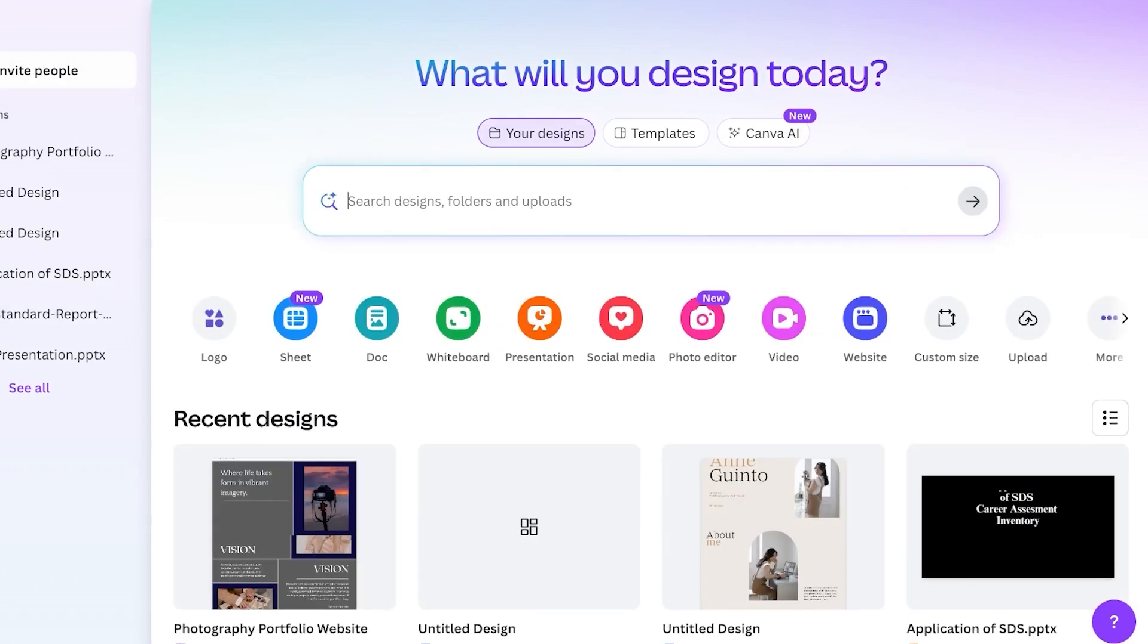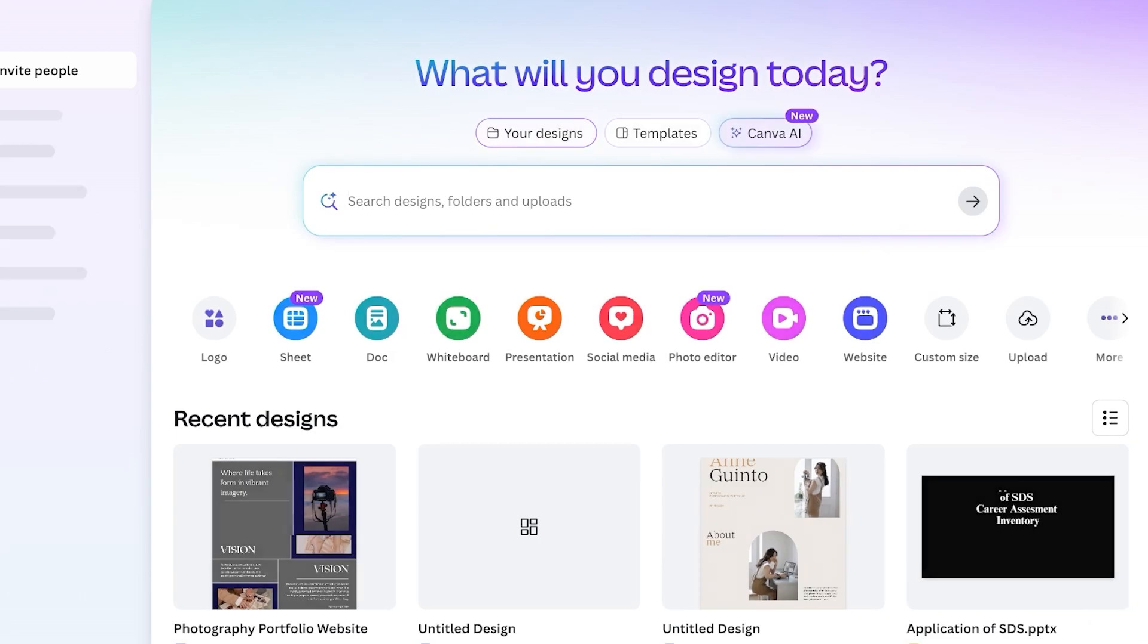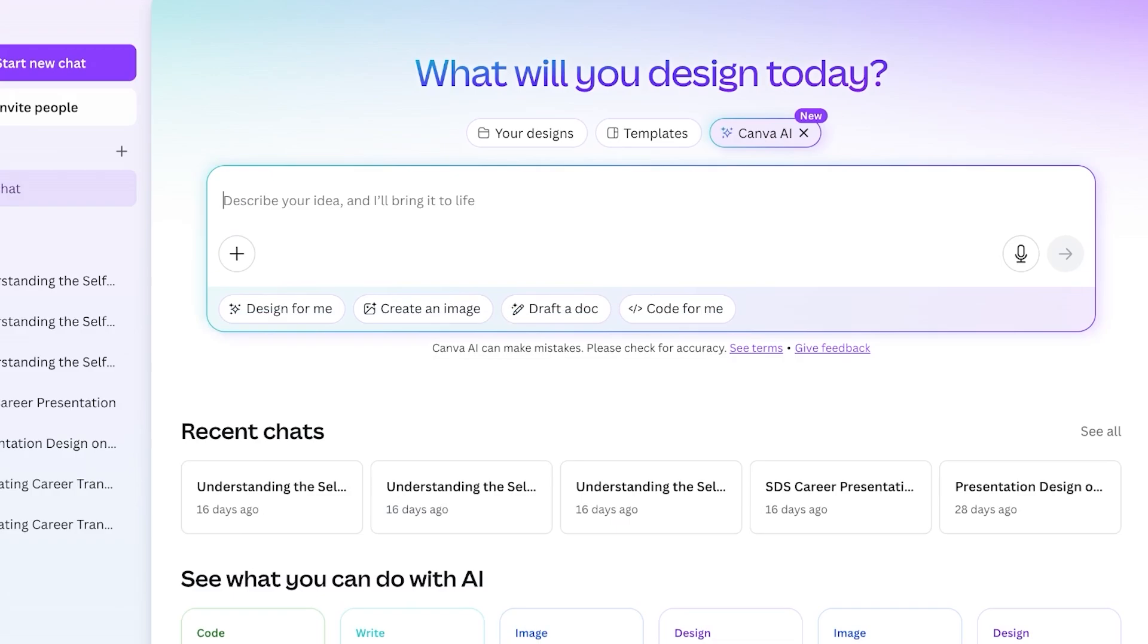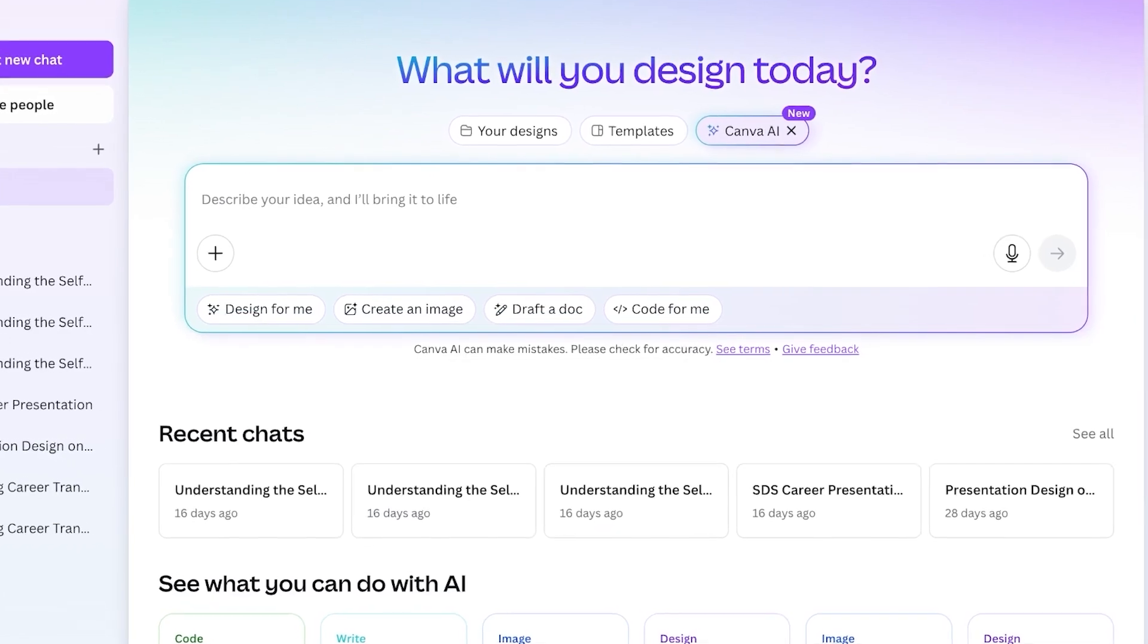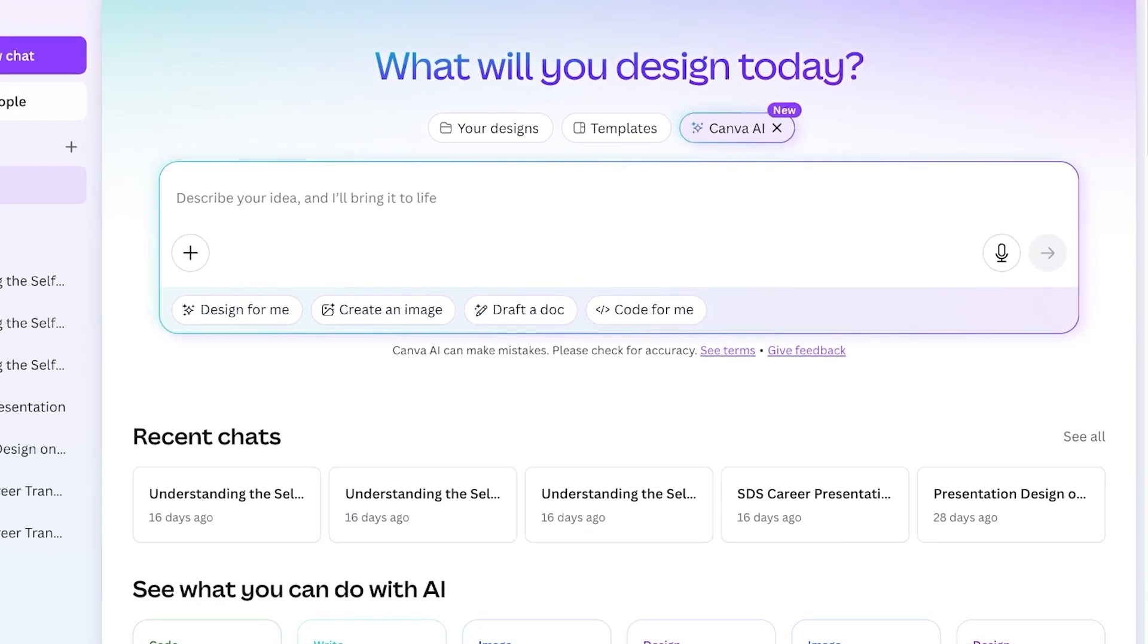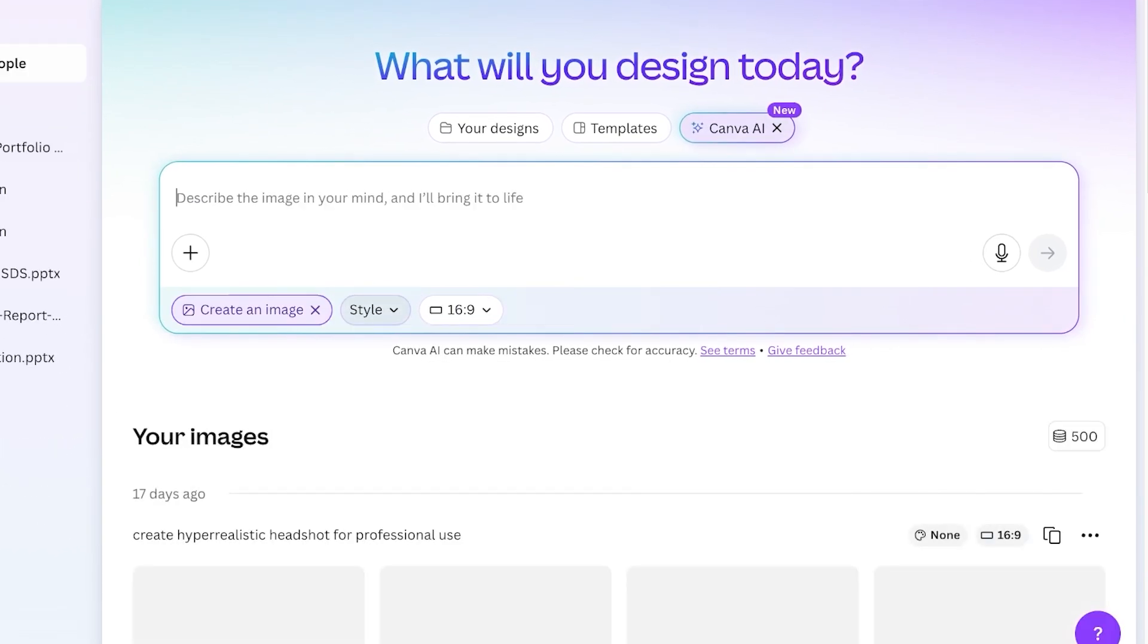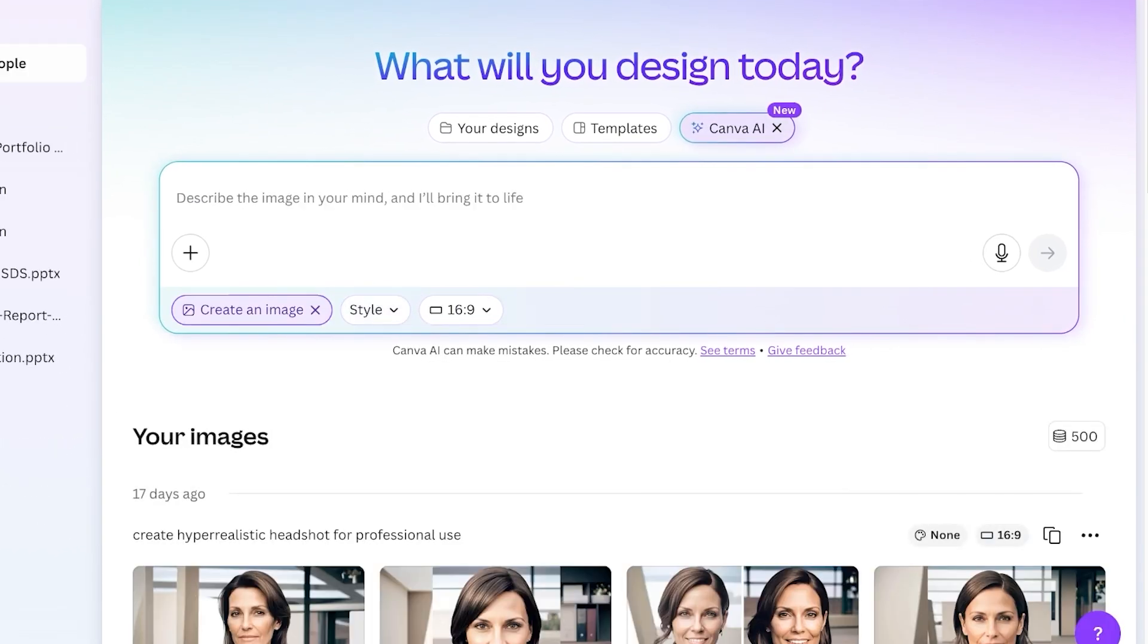Within this you will see Canva AI. Simply click on Canva AI. Once you click on Canva AI, you can click on create an image.